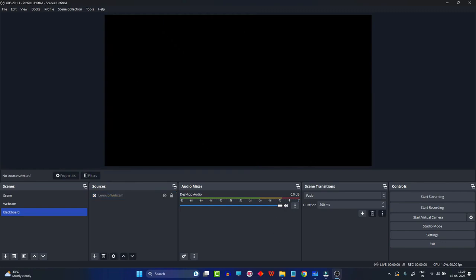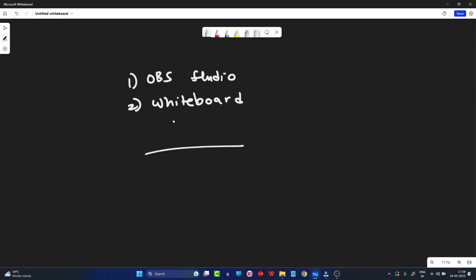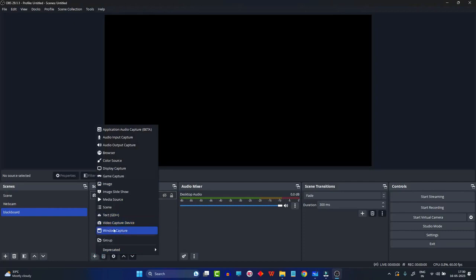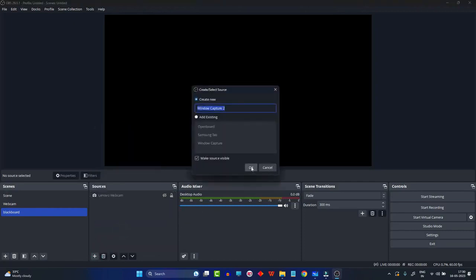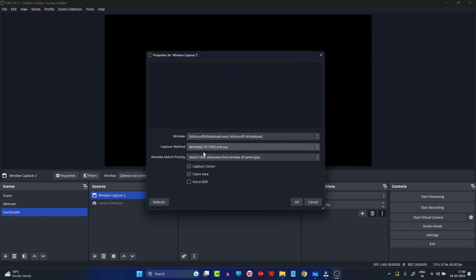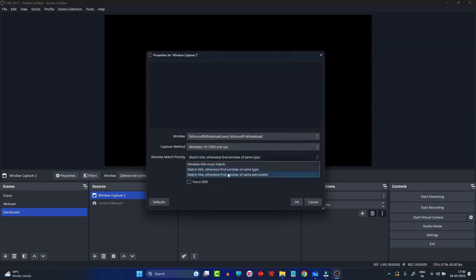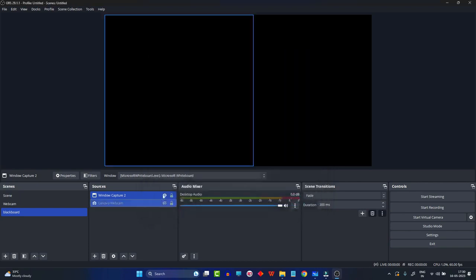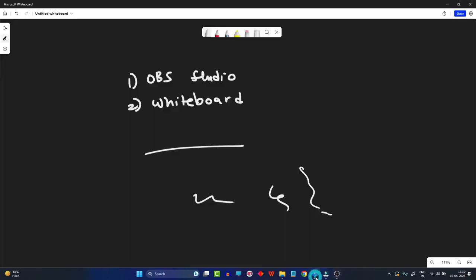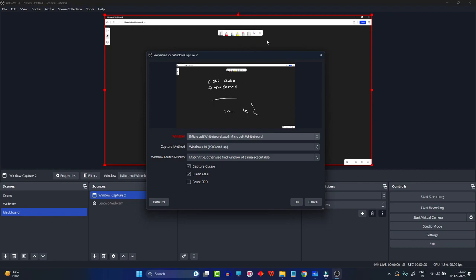Now let me add the second source — the whiteboard. This is the area where you'll conduct your lectures, solve problems, or write content for your students. Click the plus button again and this time select 'Window Capture'. Give it a name and click OK. If your Microsoft Whiteboard is not minimized, it will appear in the list. Set the capture method to Windows 10 and window match priority to 'Match Title', then click OK. Minimize and re-maximize the whiteboard if it doesn't appear right away.